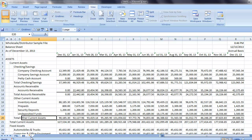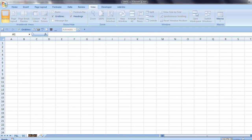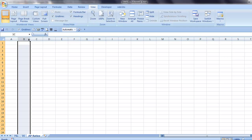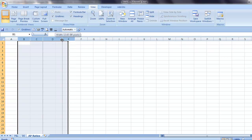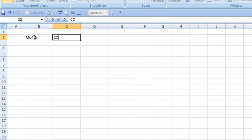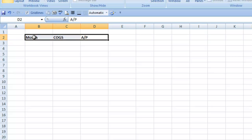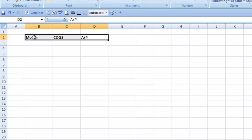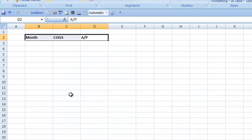Now I'll create a third sheet and I will call this AP Ratios. I'll widen some columns for our data. First is going to be Months, then Cost of Goods Sold, and then the Accounts Payable Balances. And to make these stand out, I will make them bold, underlined, and centered.